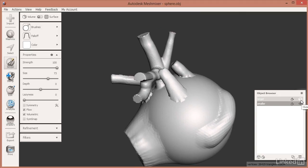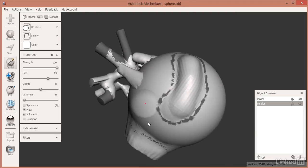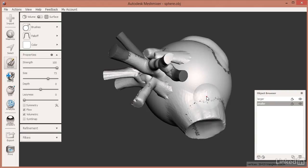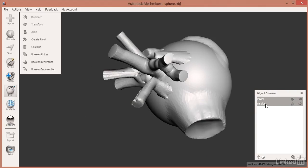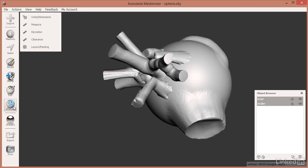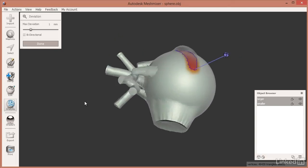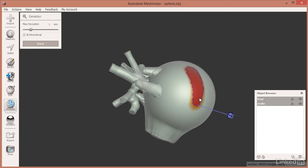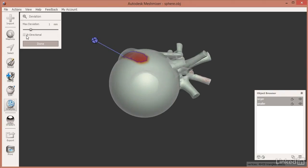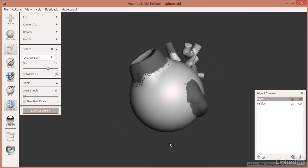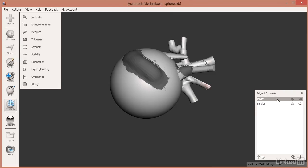I'll turn back on visibility of the other object. You can see there are some changes that MeshMixer is showing, but we can do a much better analysis using the new tools in MeshMixer 2.9. Click on the larger object, then hold down Shift and click on the smaller. We get some options under Analysis and Edit, and we're going to go down to Analysis and start with Deviation.